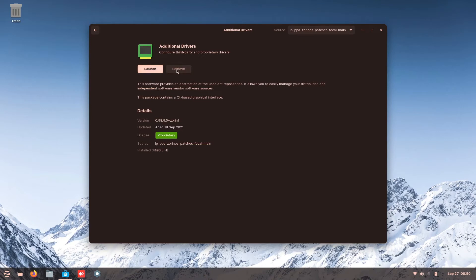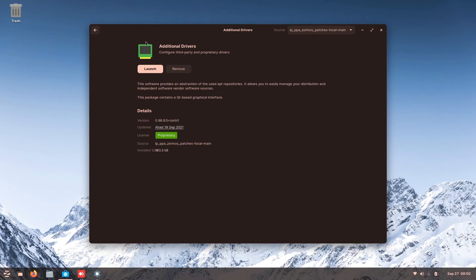So here you can launch or remove it up to you. Now this one in particular is very important. This is a place where you install your drivers. So if you want to install your NVIDIA driver, your AMD driver, they're all here.